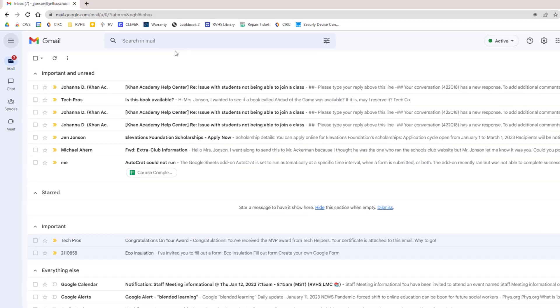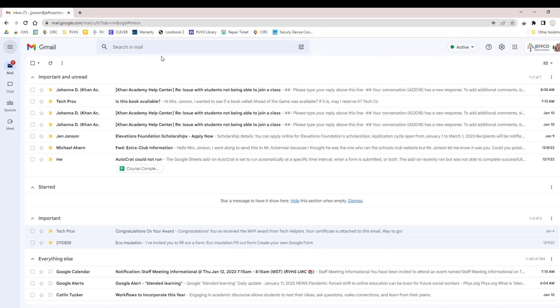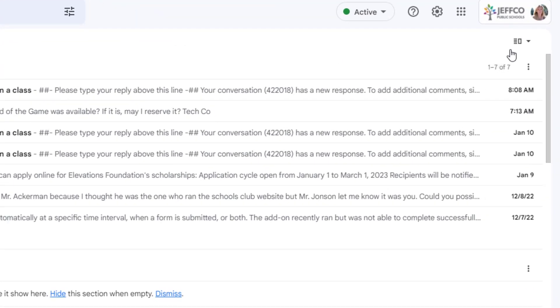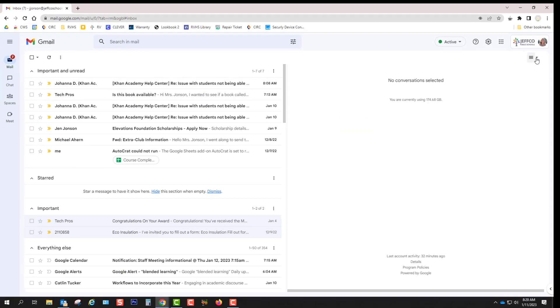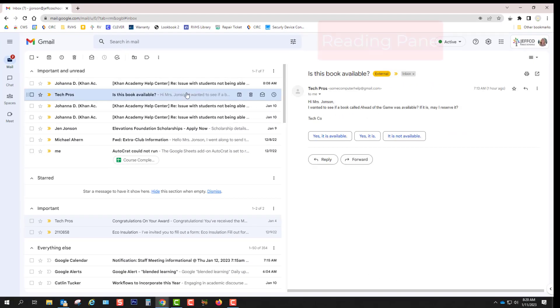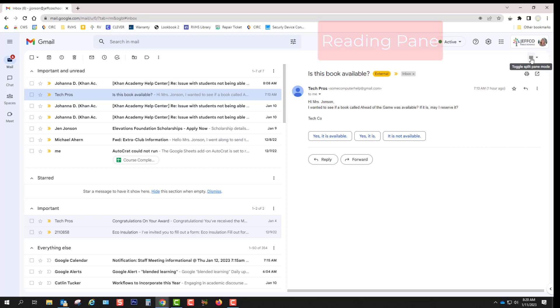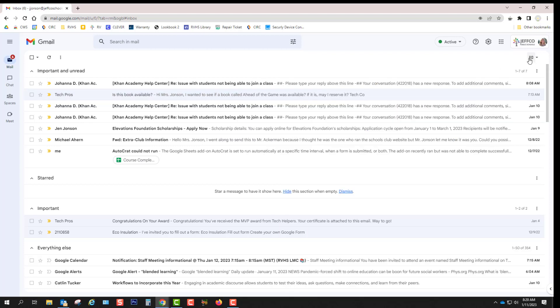The reading pane can also be toggled on or off with this button over here in the top right. The advantage of a reading pane is that it allows you to preview and read emails without clicking them open into a new tab or window. The only downside is that it takes up some room on your screen and since Chromebook screens are not gigantic you might not like it and might prefer to leave it off.